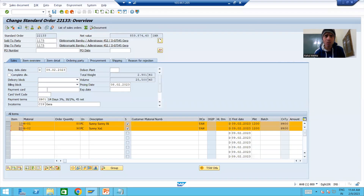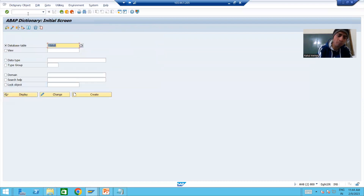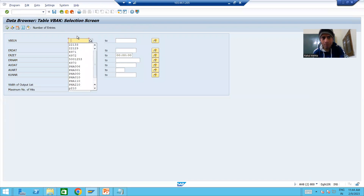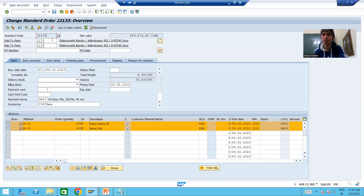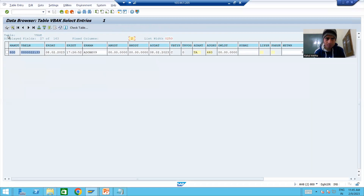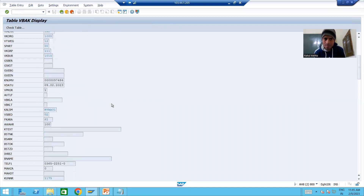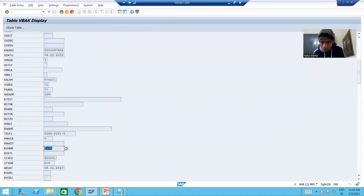Let me show you the VBAK table. I will go to SE11 transaction code and open the VBAK table. I will go to the contents of the table and put the same sales order number 22133. If I execute, you can see we have the header data of the sales order. This is my login ID - I created this sales order. If I scroll down you can see the sold to party we put.